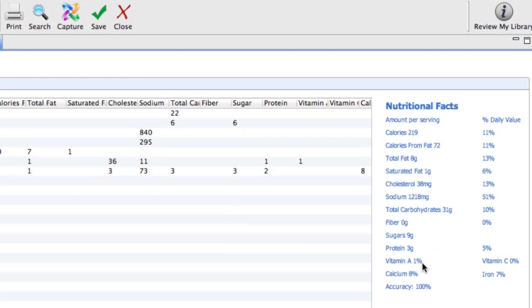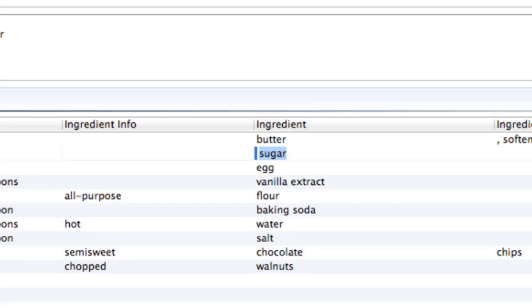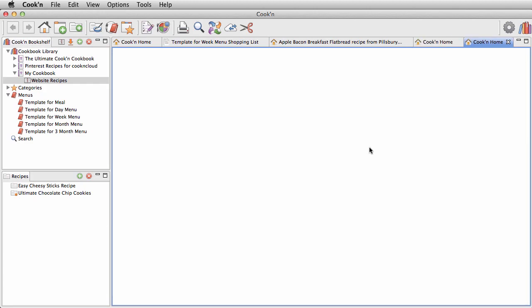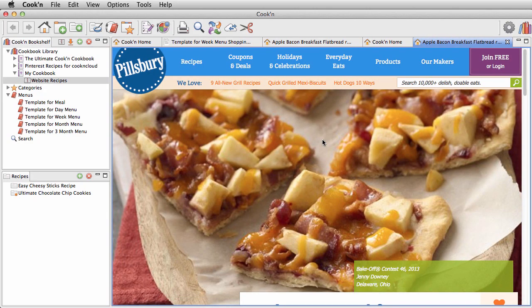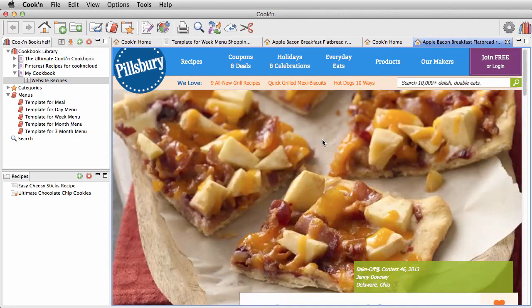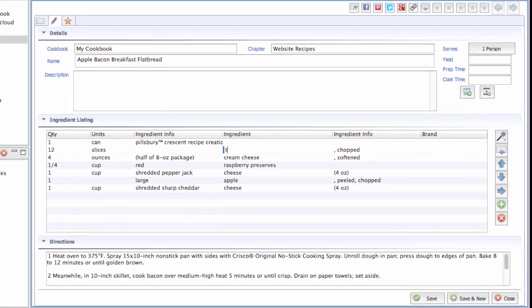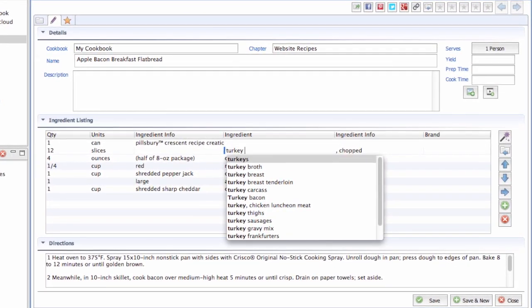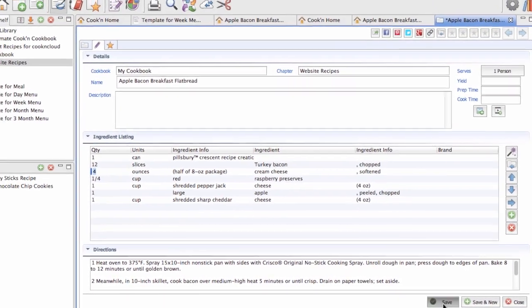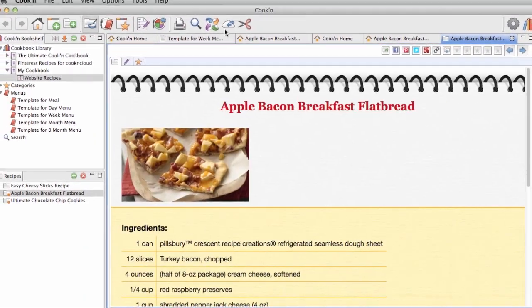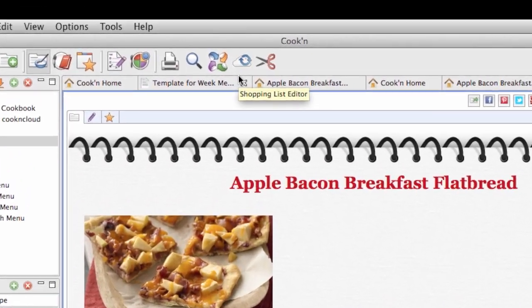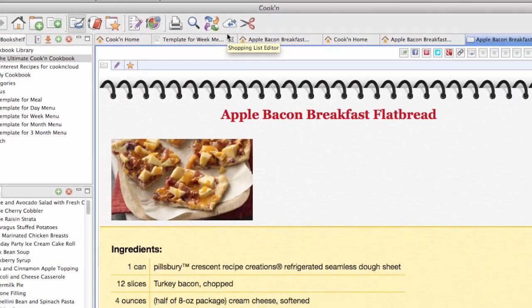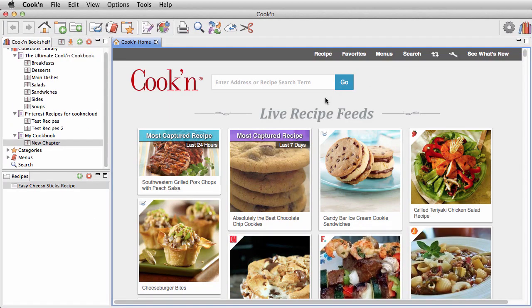Cookin will analyze the nutritional value of any recipe and help you healthify it too. The ability to pull any recipe from the web, modify it, save it into your own personal cookbook so you can find it again, and sync it to your mobile device for easy access in the kitchen, that's pretty fantastic.